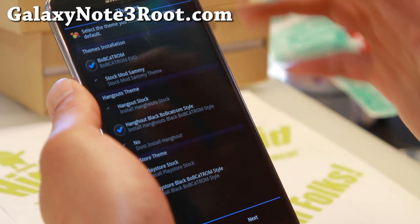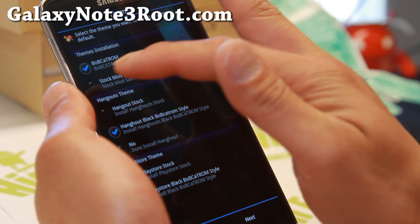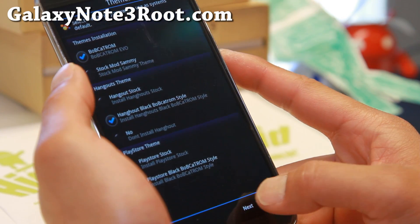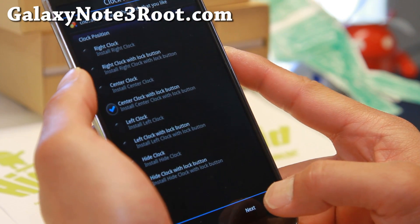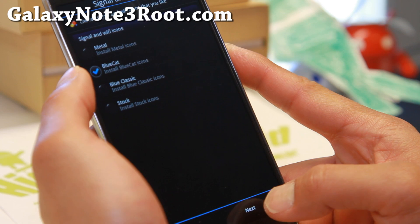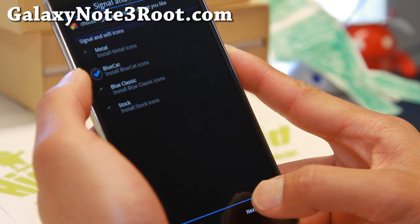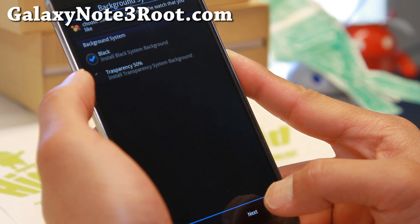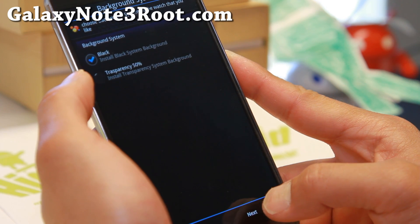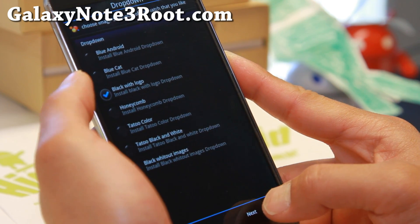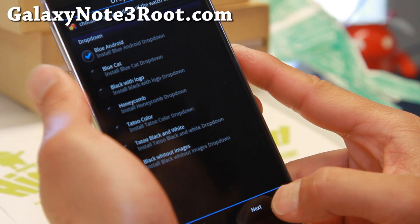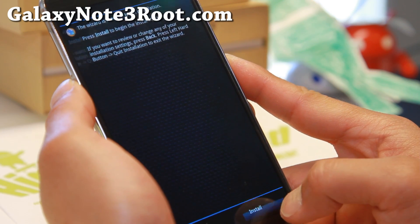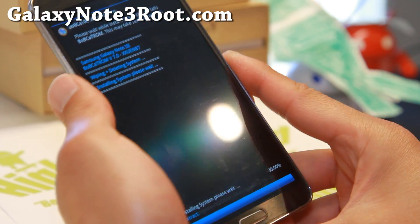There's also BobGap theme — if you don't like the default theme, you can go with the stock theme, Play Store theme, or Hangouts theme. You can adjust the clock position, signal and Wi-Fi icons, keyboard theme, and background. You can also get different drop-down styles. Lots of good stuff there.